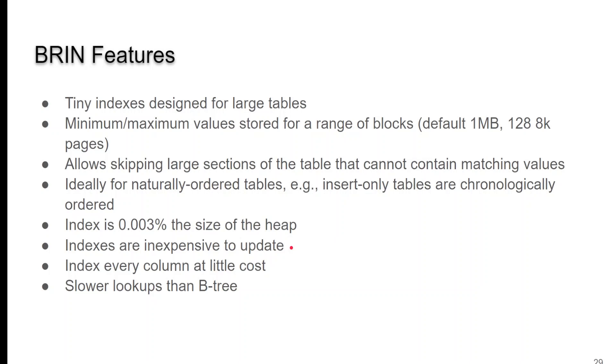BRIN features, the amazing thing about BRIN is the indexes are tiny, even for very large tables. And you can skip around very easily. Now they are very inexpensive to update, but they're slower than a B-tree.